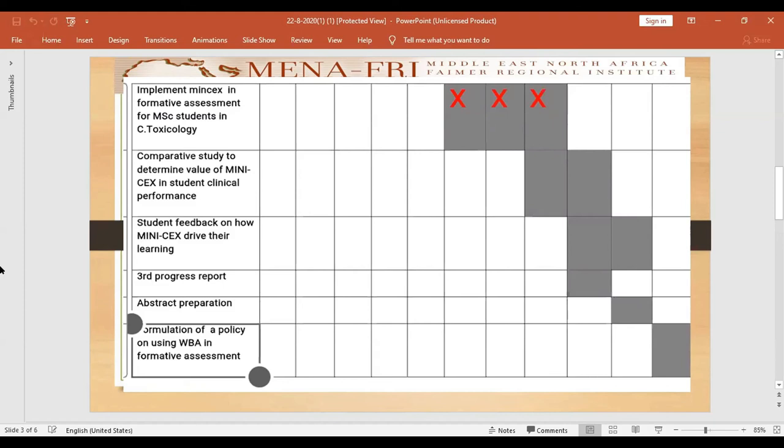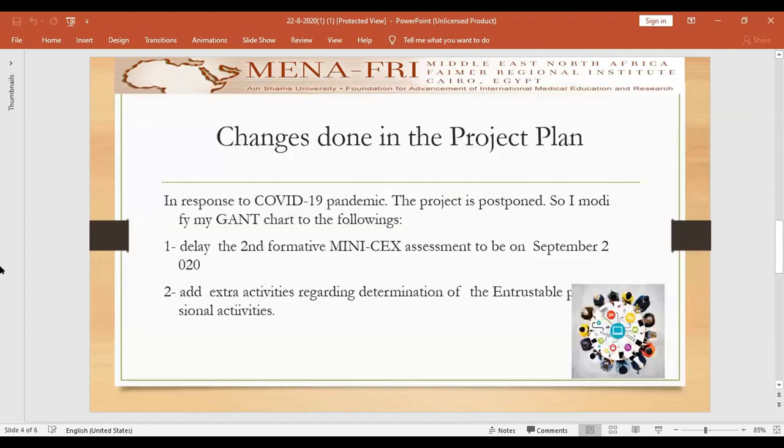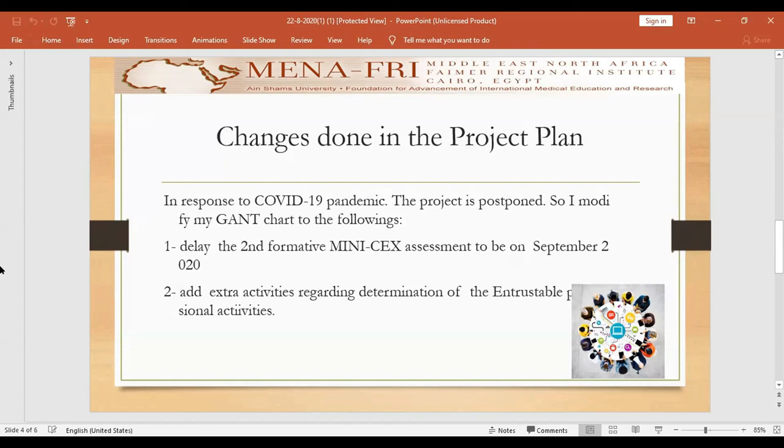So to overcome these difficulties, I made modifications to my project plan. My team and I searched about workplace-based assessment and another important concept called entrustable professional activities. We found that these entrustable professional activities are not well-established in my specialty of clinical toxicology.